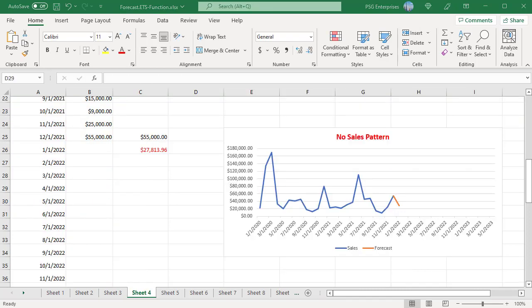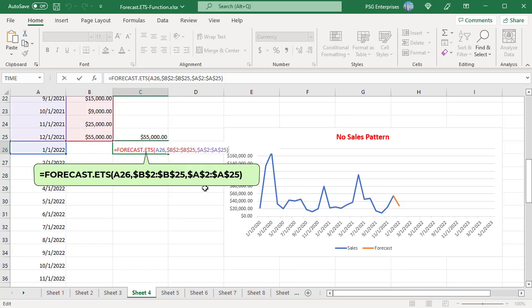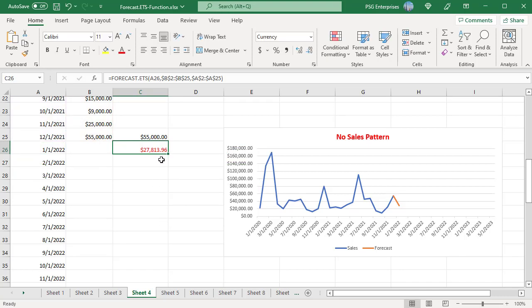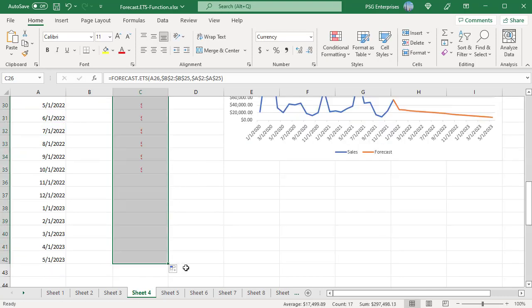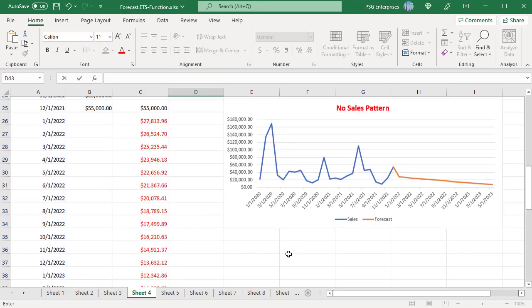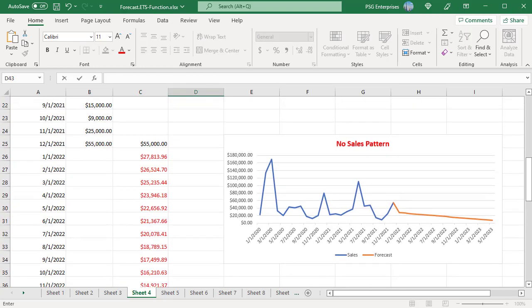The function is best suited for non-linear data sets with a seasonal or other repetitive pattern. When Excel cannot detect a pattern, the function reverts to a linear forecast. As you can see in this chart, there is no pattern in the sales data. Use this formula and copy it down — Excel was not able to detect a pattern, so the function reverted to a linear forecast. The chart shows a linear line for the forecast.